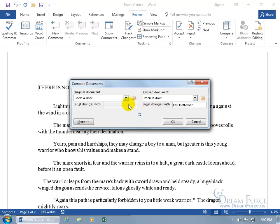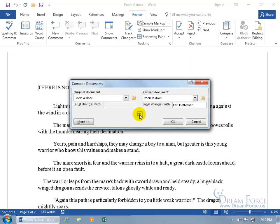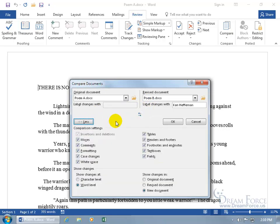Now, after you go ahead and find your original and your revised, you're like, wait a second, those ought to be switched. If for some reason they need to be switched, go ahead and click on the switch button. So Poem B is the original and A is the revised, but I want to switch them back. Cool. Let's go ahead and click on more to see what other options we get.